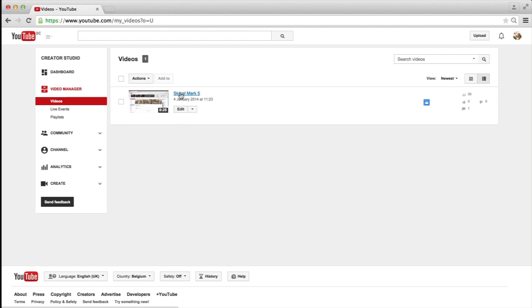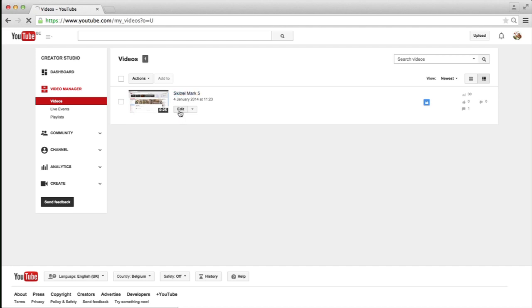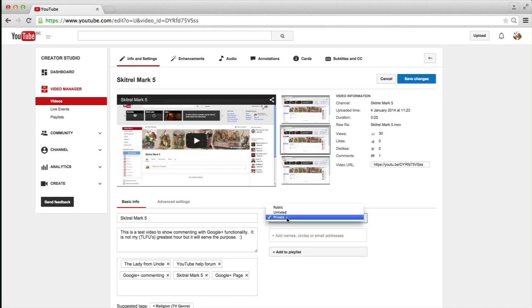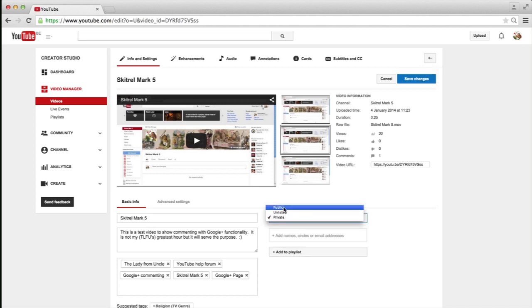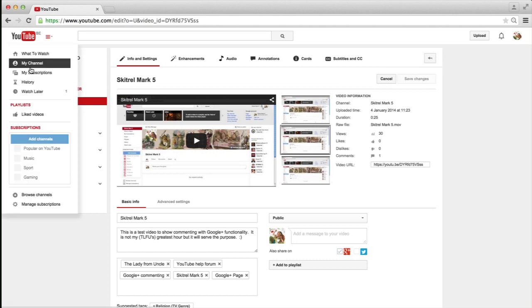And for that, I'm going to go into the option to edit this video, and set it from private to public. And there you are. Remember to save your changes. I'm returning to my channel.